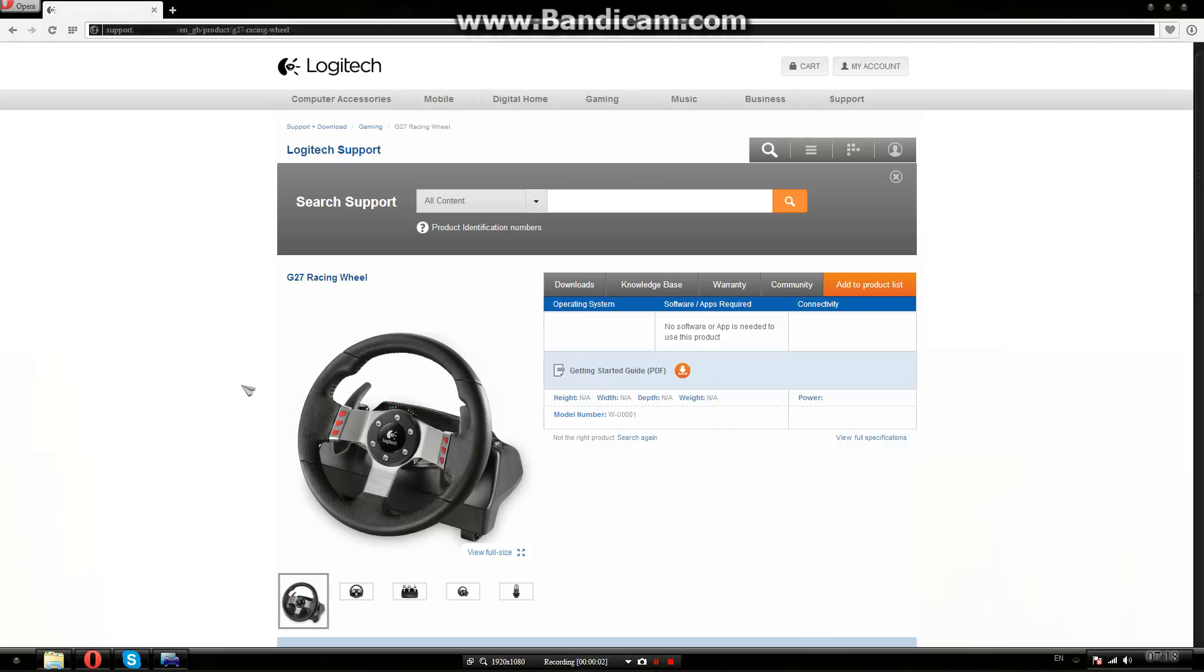Hey guys, so today I'm going to show you how to download Logitech G27 gaming profile.